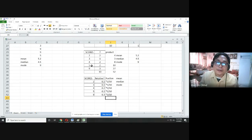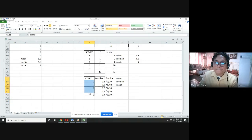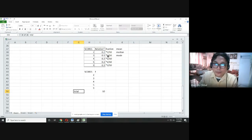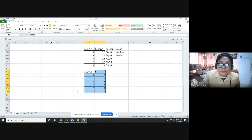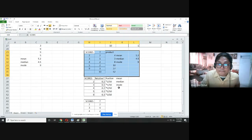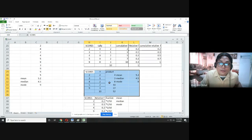Since we can go back to the frequency table from the relative frequency, and we've already explained how to get mean, median, and mode from the frequency table, the process is the same. You can review this part of the video again. Once you recover the frequency column, the answers are mean = 5.2, median = 4.5, and mode = 9.